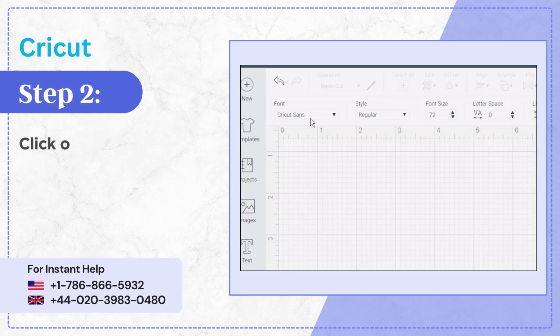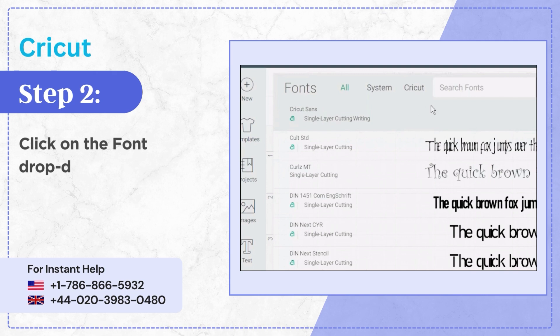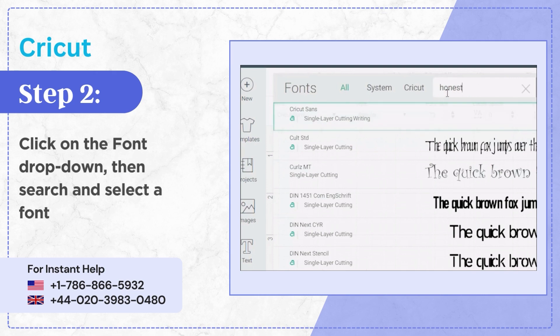Step 2, click on the font drop-down then search and select a font to use.